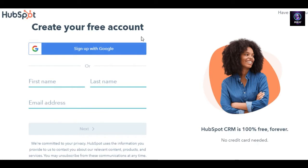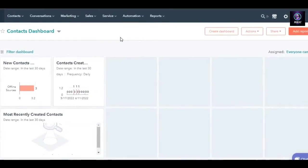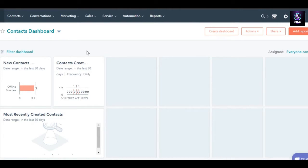I'm going to go ahead and quickly sign in to my HubSpot to show you how we can create a website using HubSpot CRM. So I have signed into my HubSpot and once you sign in this is where you will get on HubSpot.